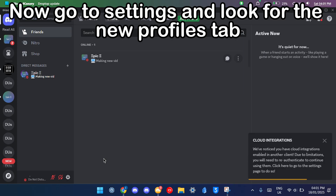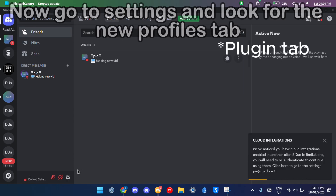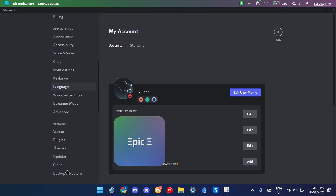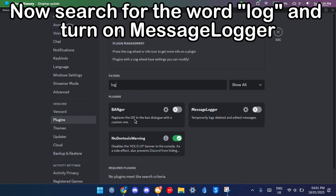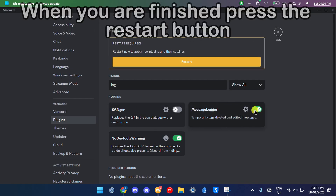Now go to settings and look for the new profiles tab. Now search for the word log and turn on message logger. When you are finished press the restart button.